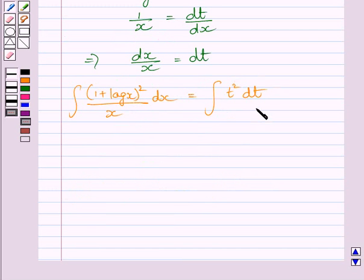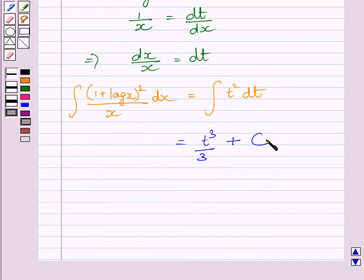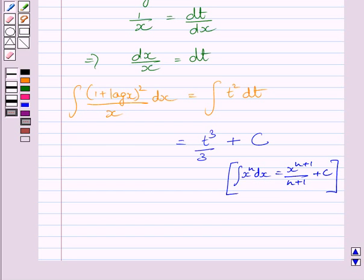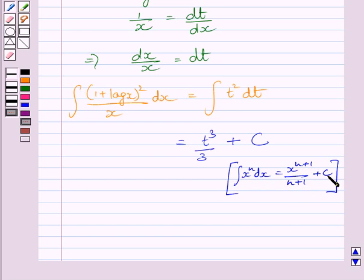Now integrating this function, we get t cube upon 3 plus c, where c is the constant of integration. We know the formula: integral of x raised to the power n dx is equal to x raised to the power n plus 1 upon n plus 1 plus c, where c is the constant of integration.